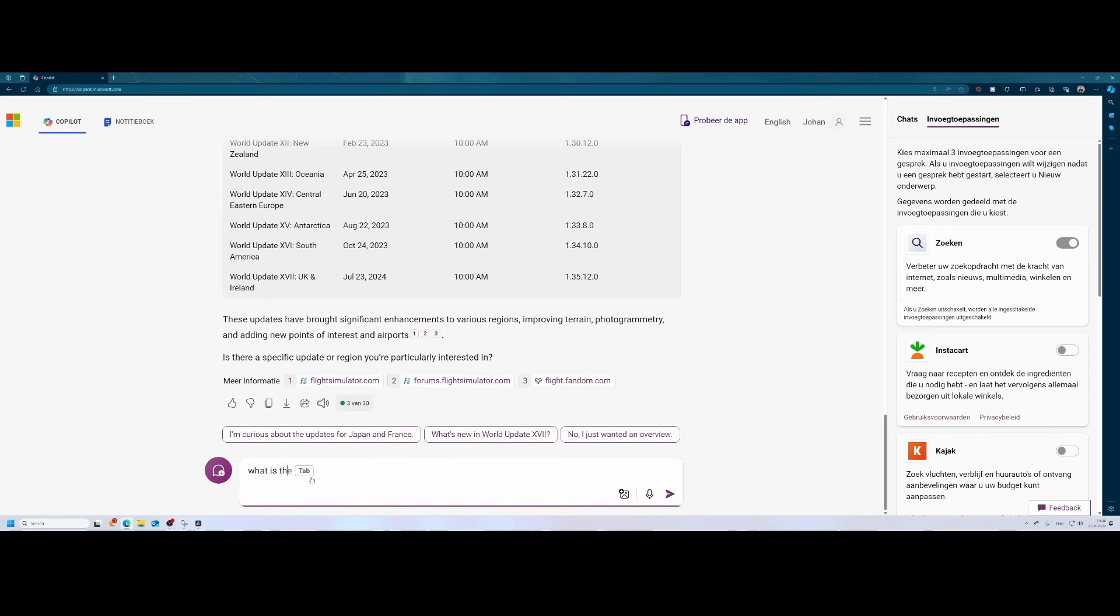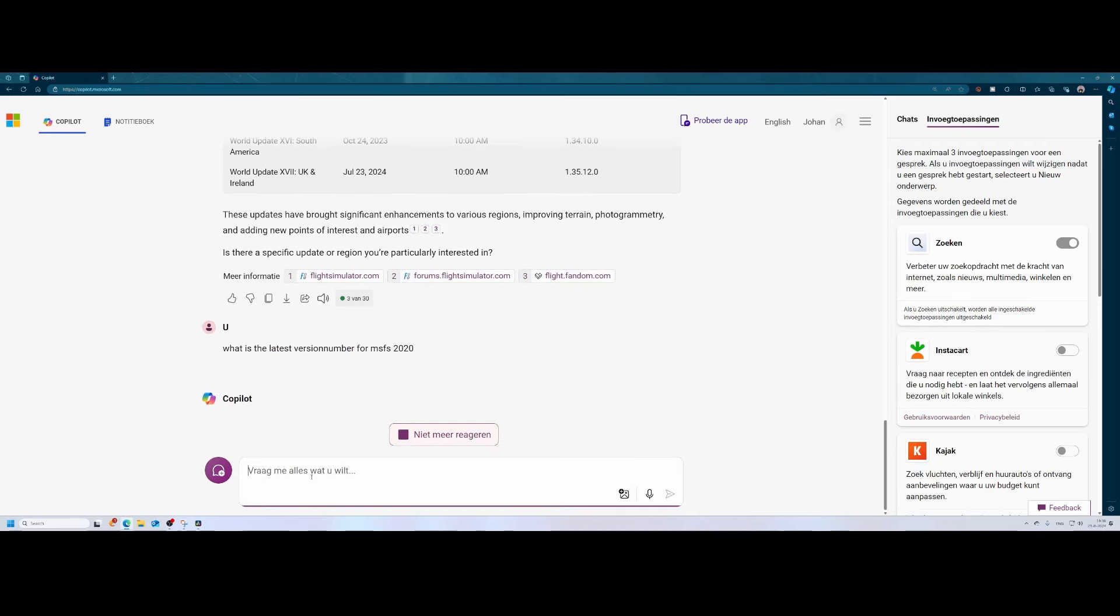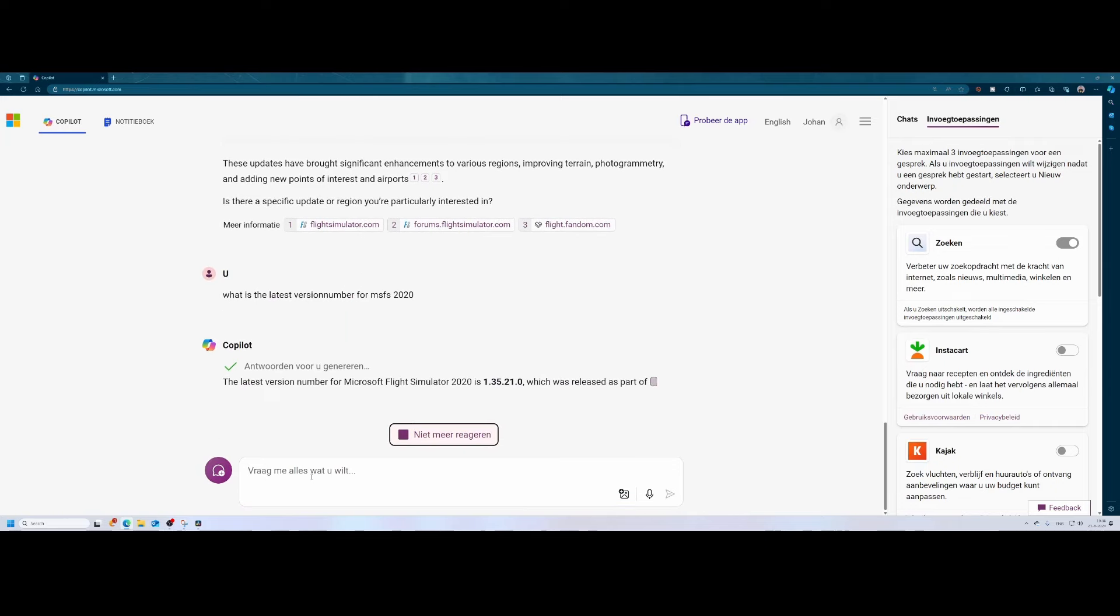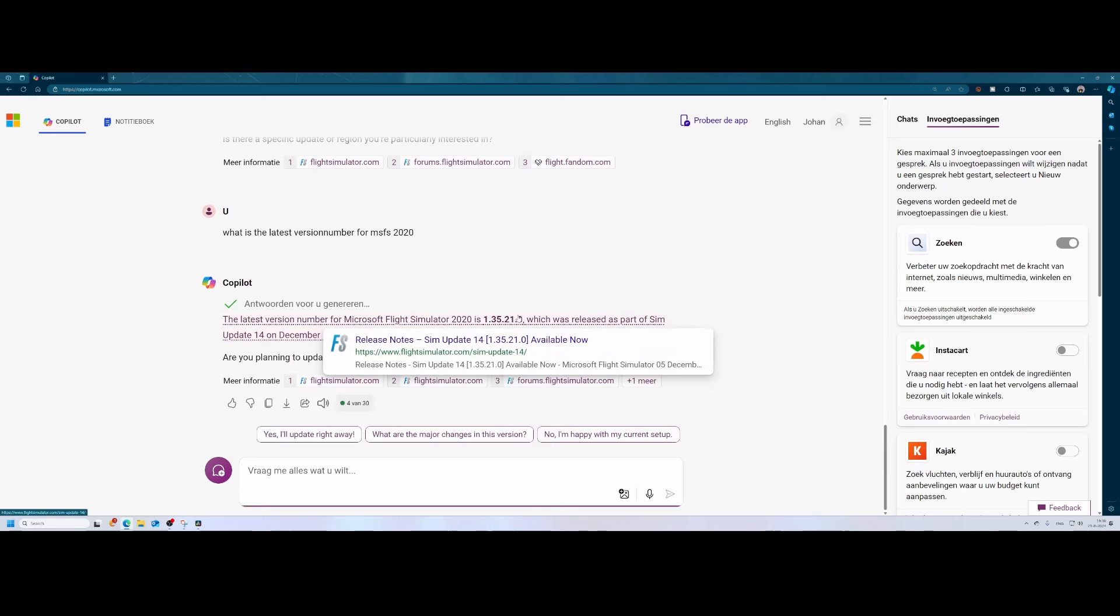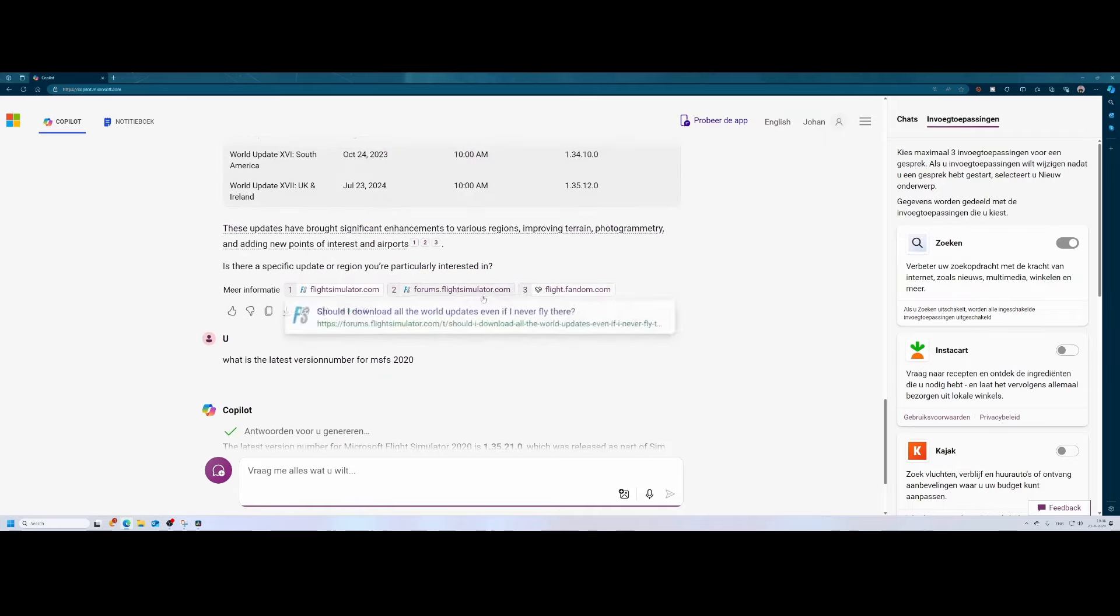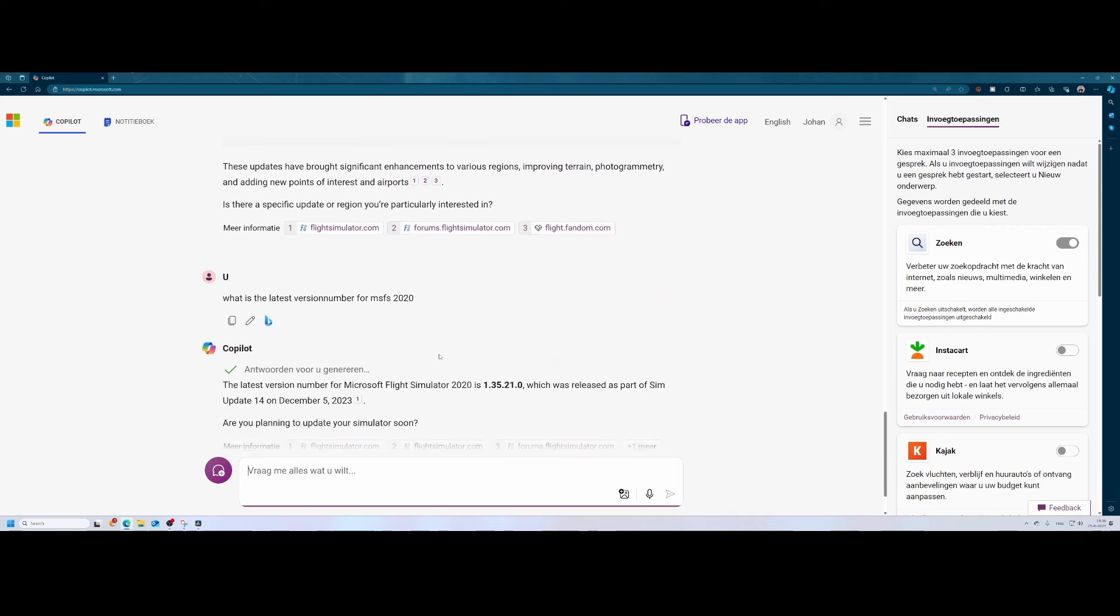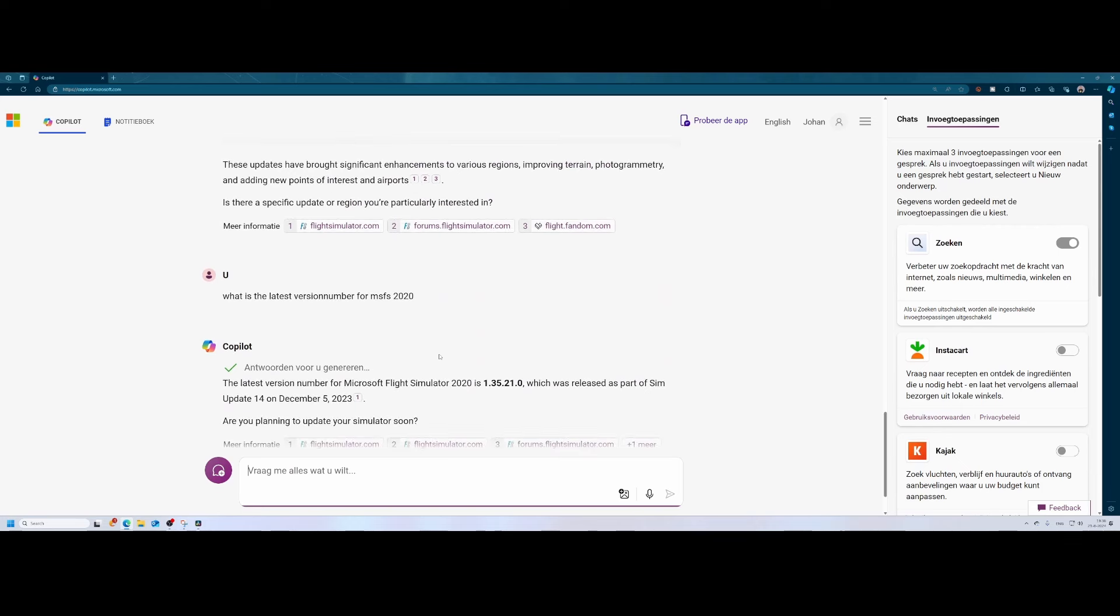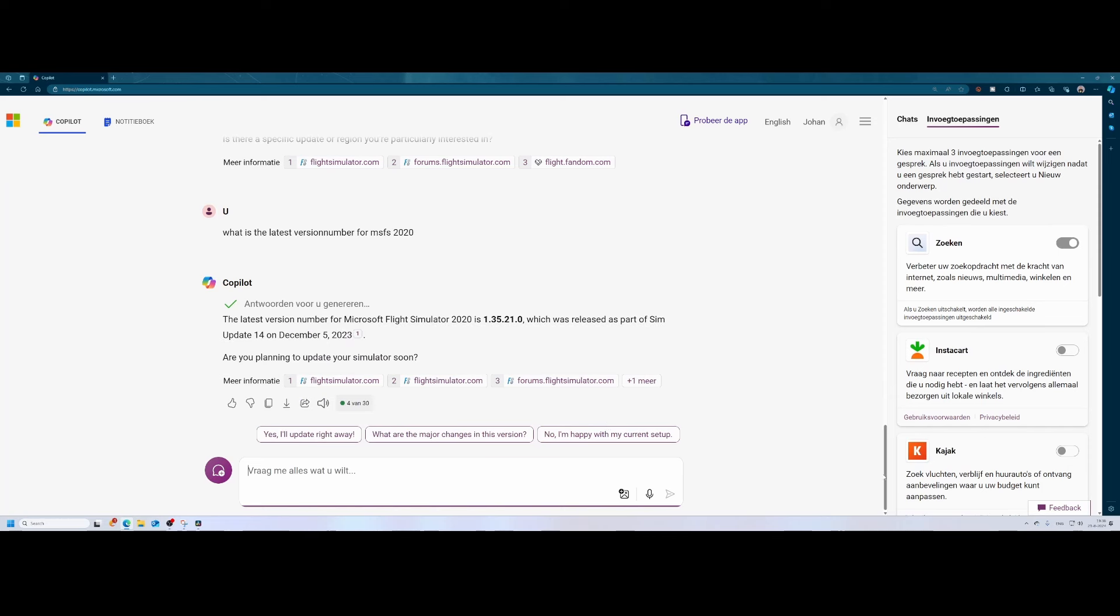What is the latest version number for MSFS 2020? And it will give us an overview of that hopefully. So let's see if it comes with that. It says okay, the latest version is 1.35.21.0, and there it says it was released as part of sim update number 14. That's not entirely correct. So you can see that sometimes the answers need to be validated if that's the case, because in this case it doesn't make any sense because it's not correct. Because sim update number 15 was the latest.